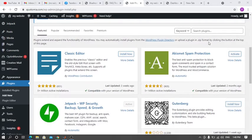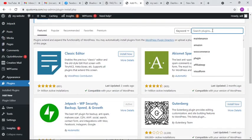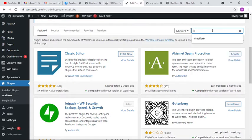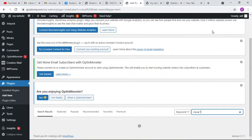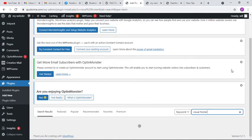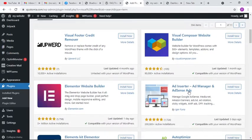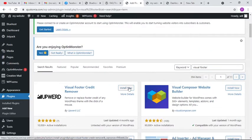You search for Visual Footer Credit Remover. Let's type this in, maybe the plugin is going to come out. Yeah, so this is the plugin. I just click on it and install it.